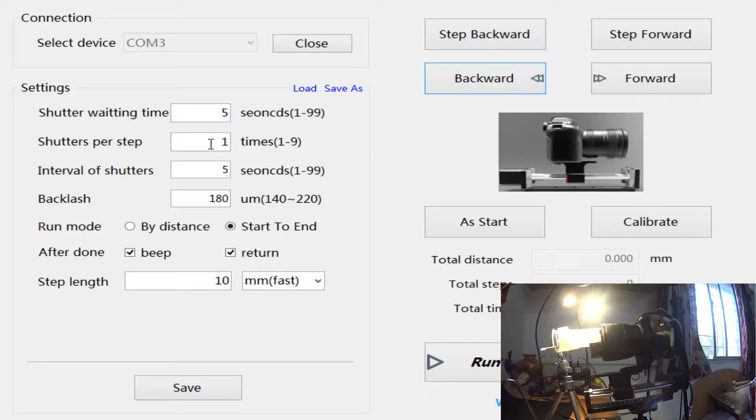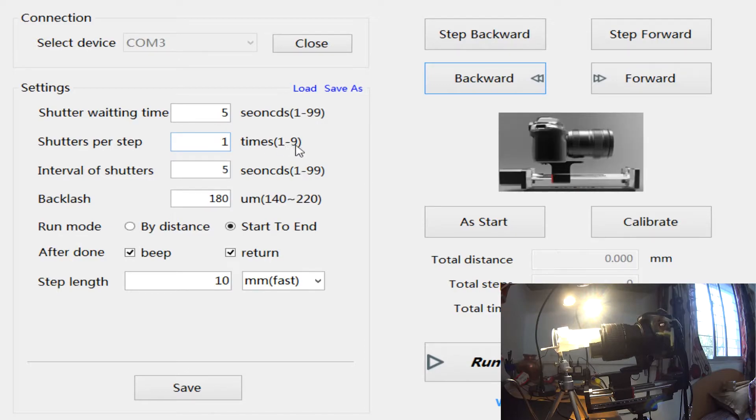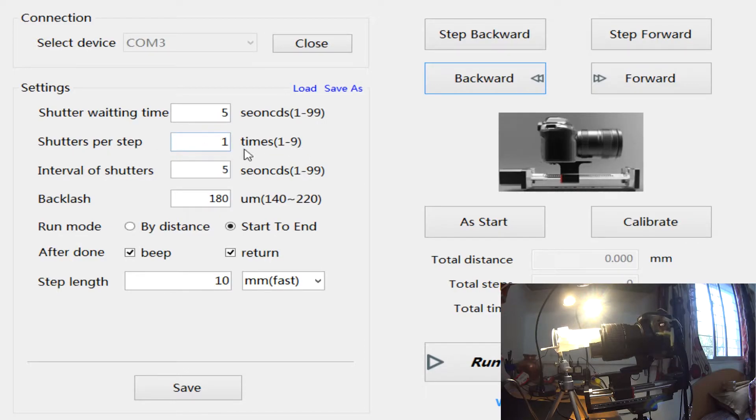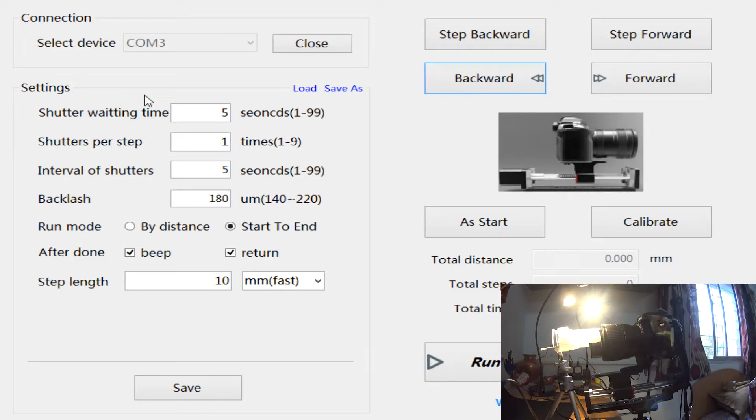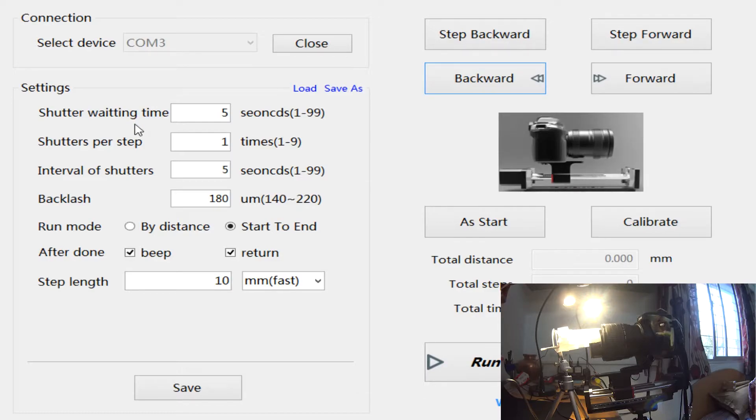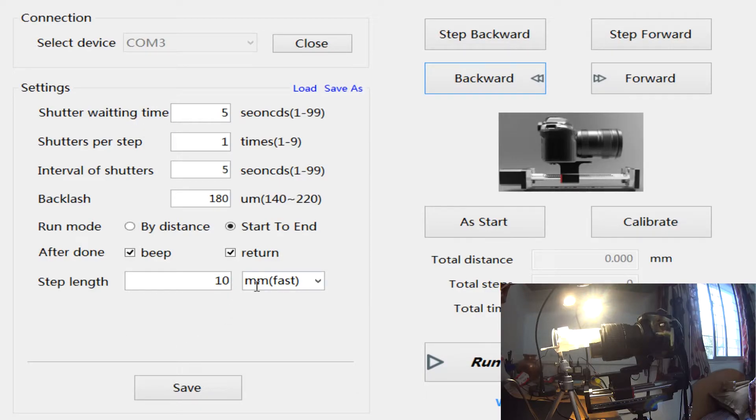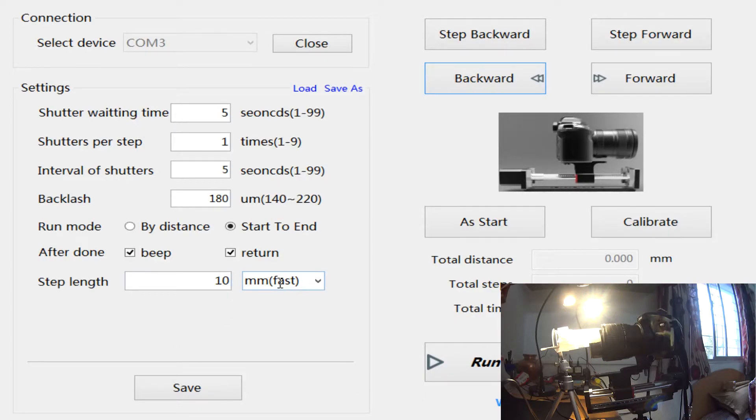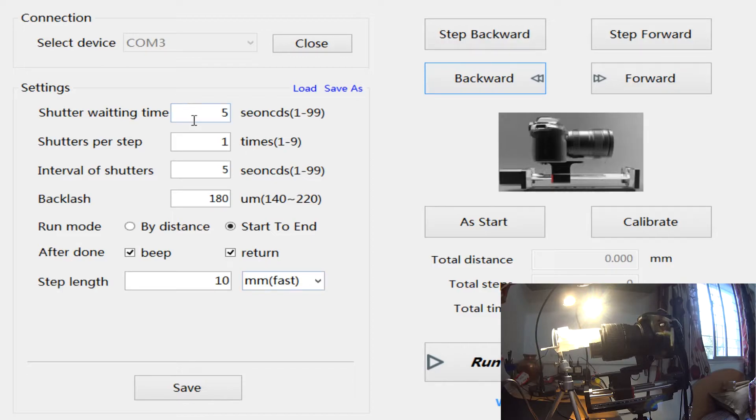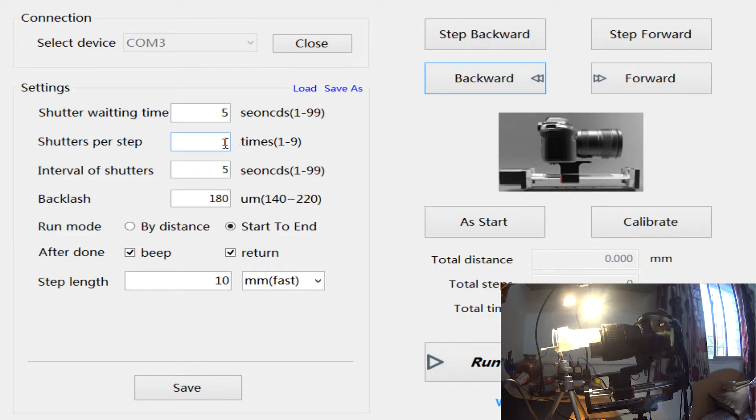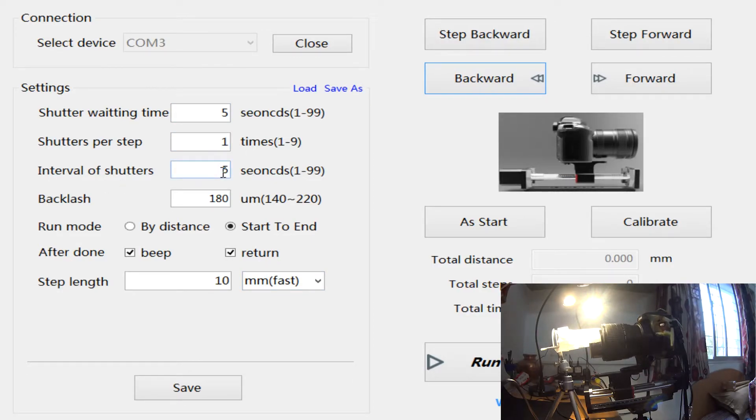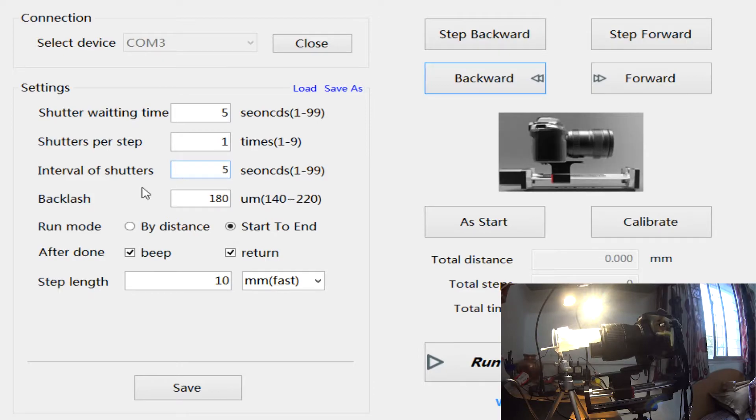But it can be anywhere from one to nine, according to the software. So with nine, the rail will move in one 10 millimeter increment, then take nine photos, then wait for five seconds, then move 10 millimeters in the next step.